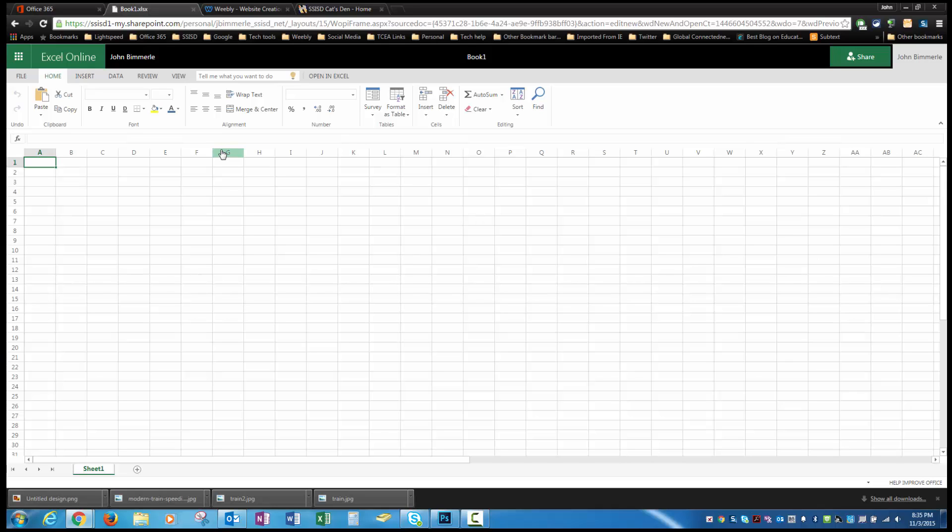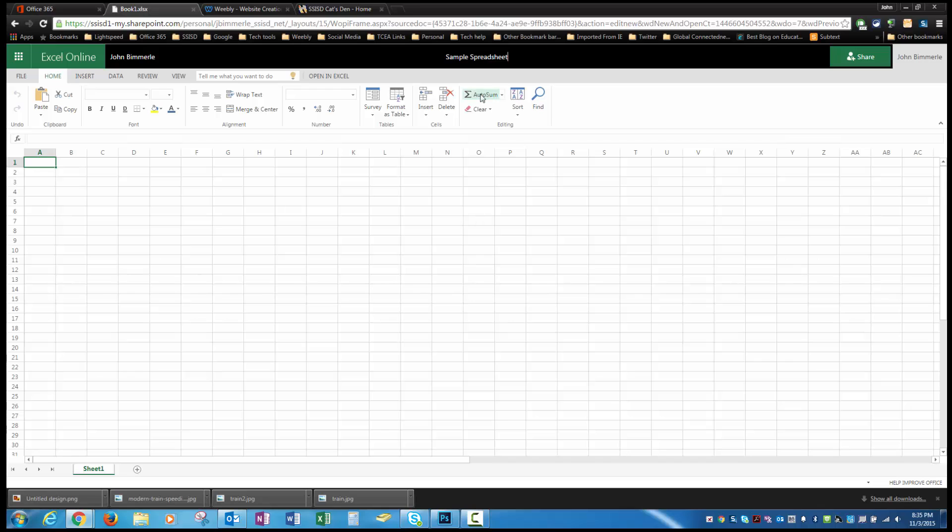So I just want to go ahead and open it up. I want to remind us that it's automatically saving for us. So I'm going to name the file up here at the top center. When I do that, I'm going to call this sample spreadsheet. And now I can go ahead and click out of that, and it's going to save that with the name that it's listed as.